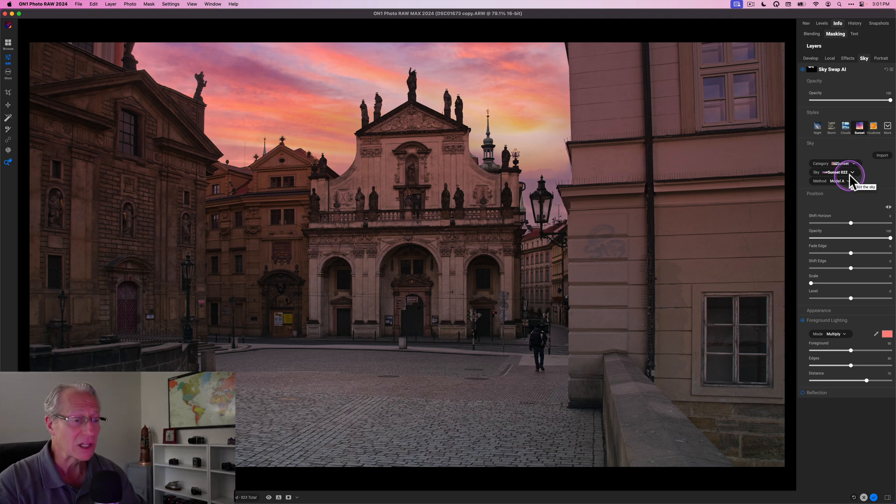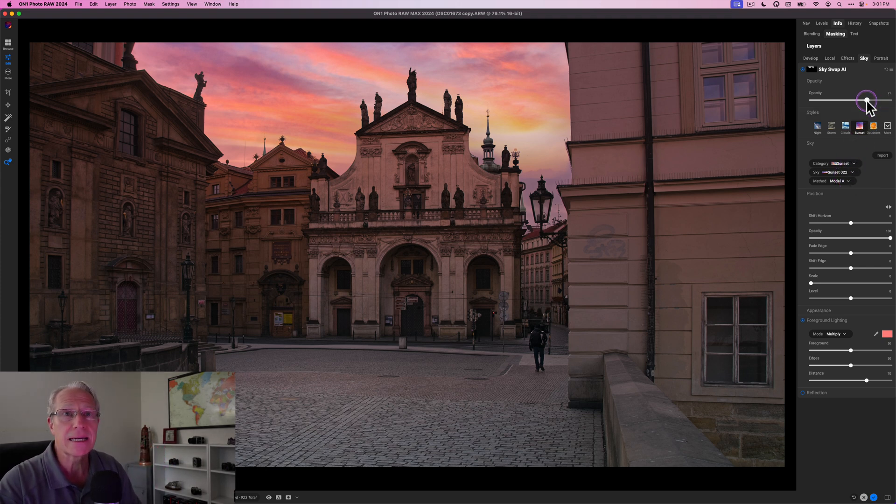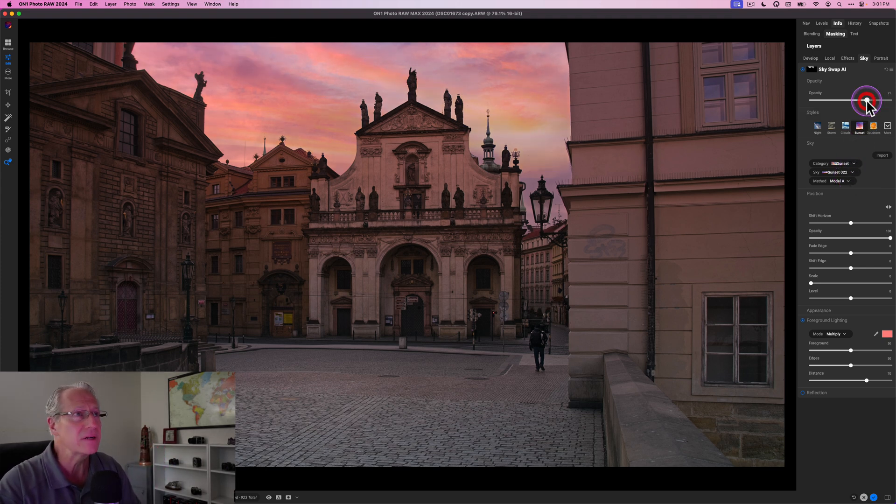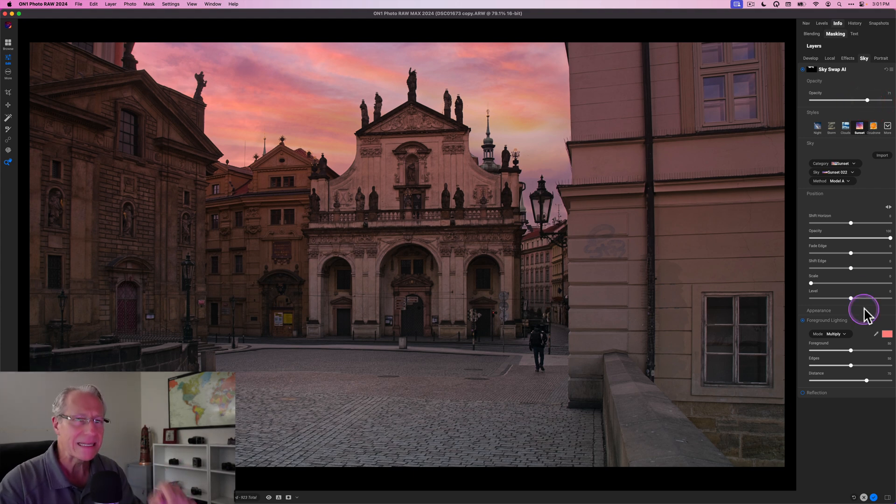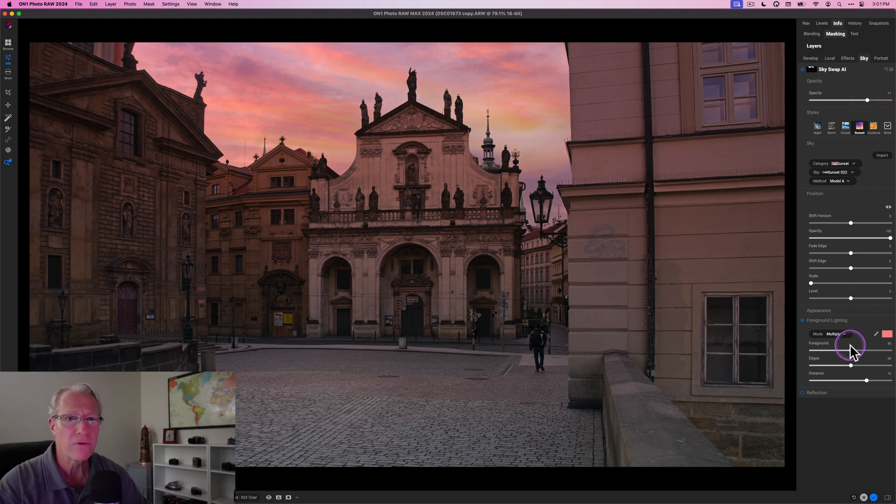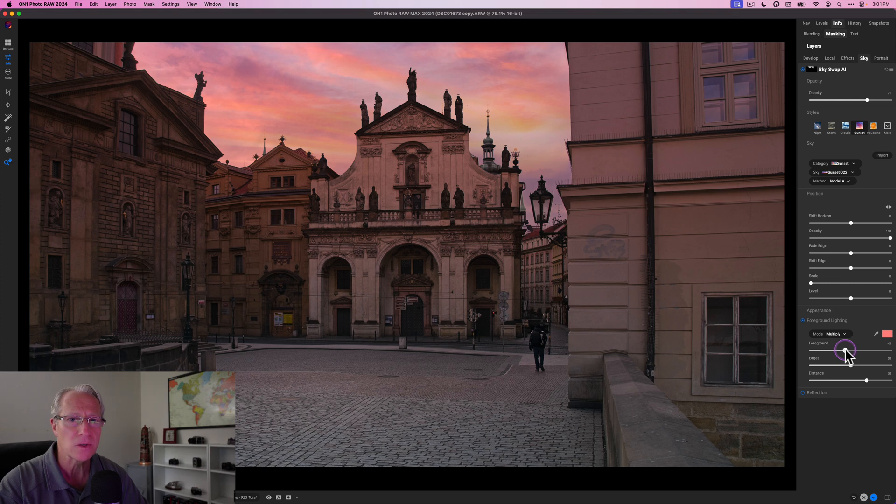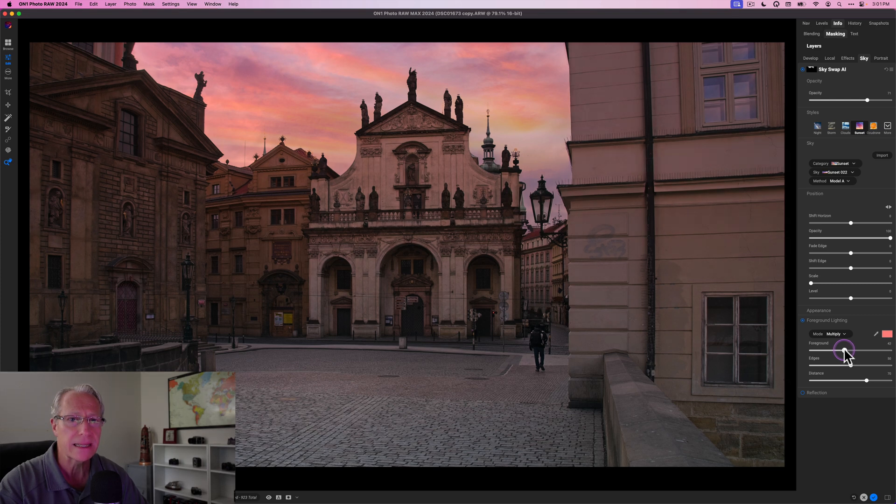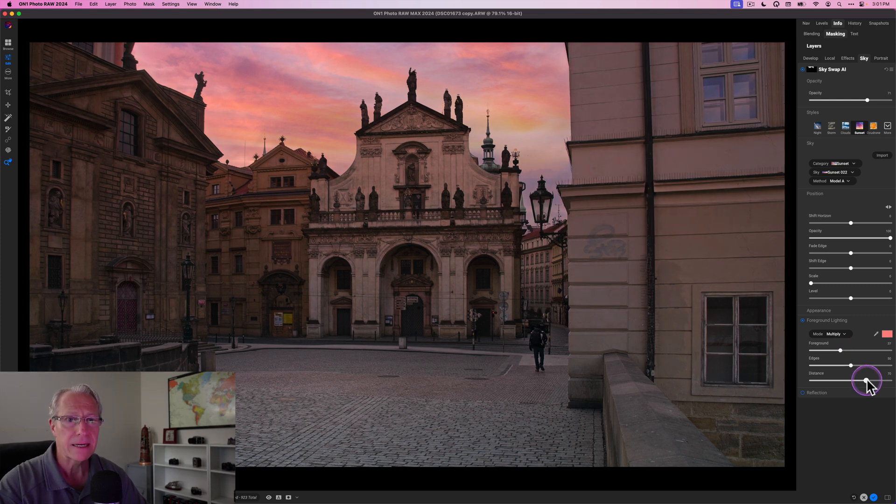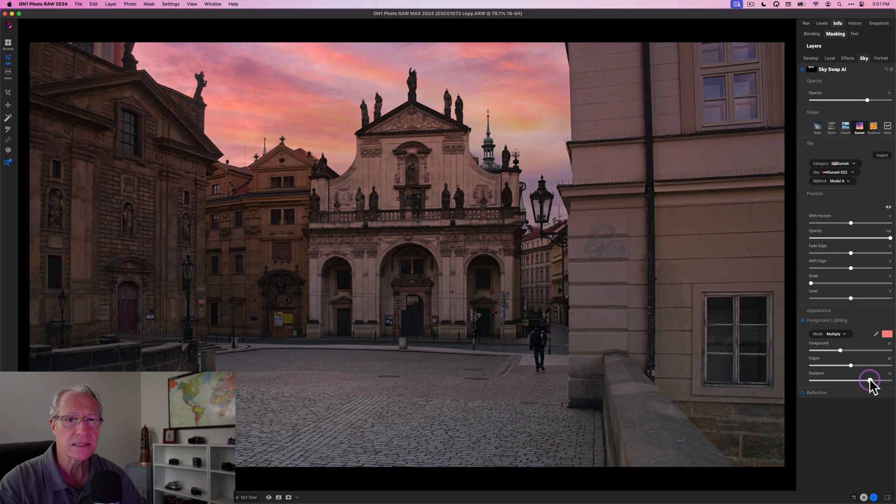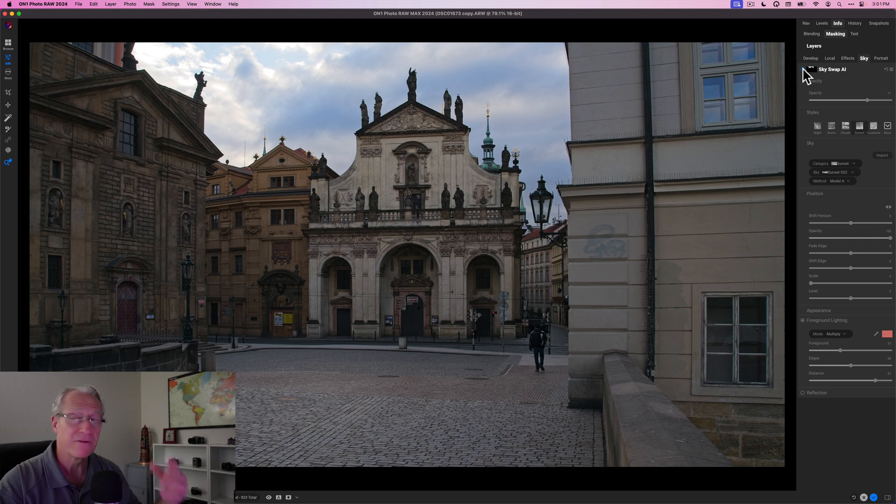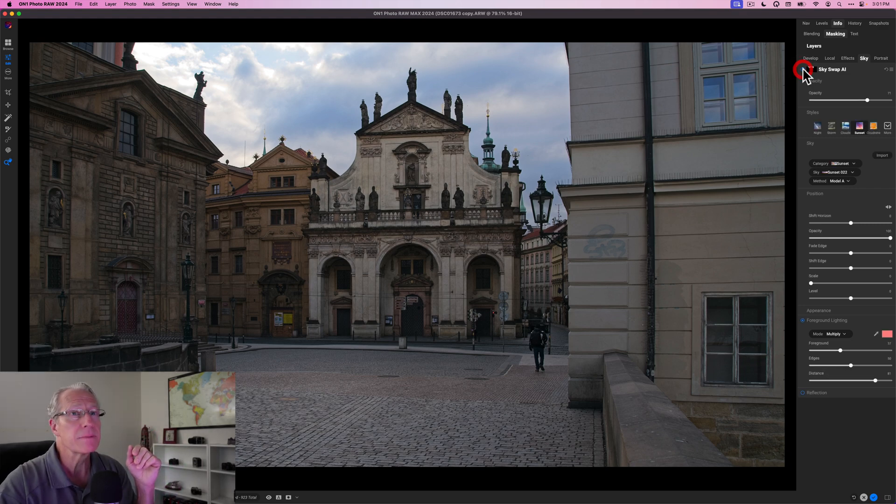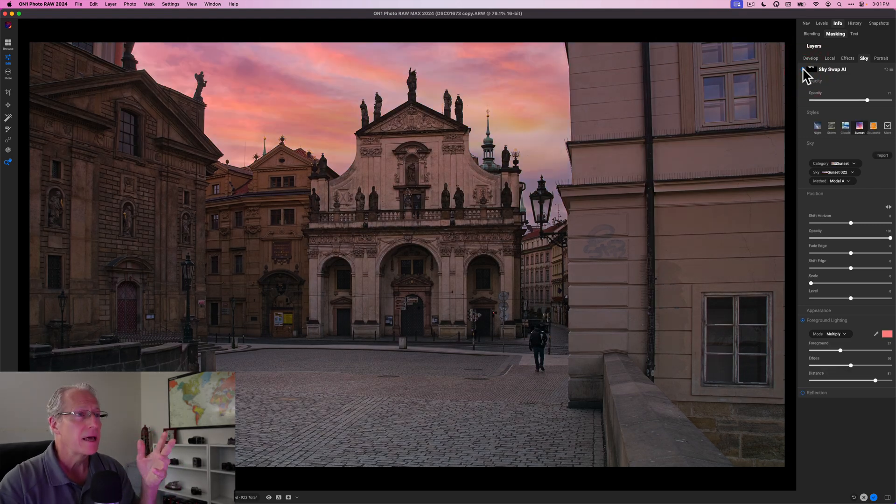Now it's a little much, so I'm going to take the opacity down to about 70 or so, kind of reduce a little bit of that intensity. And then over here in the foreground, I'm going to take this down a little bit as well. I'm going to take that down to high 30s and I'm going to take this distance up actually to about an 80. And so now if you look at the overall change in the photo, there it is before that sky replacement, and there it is now.